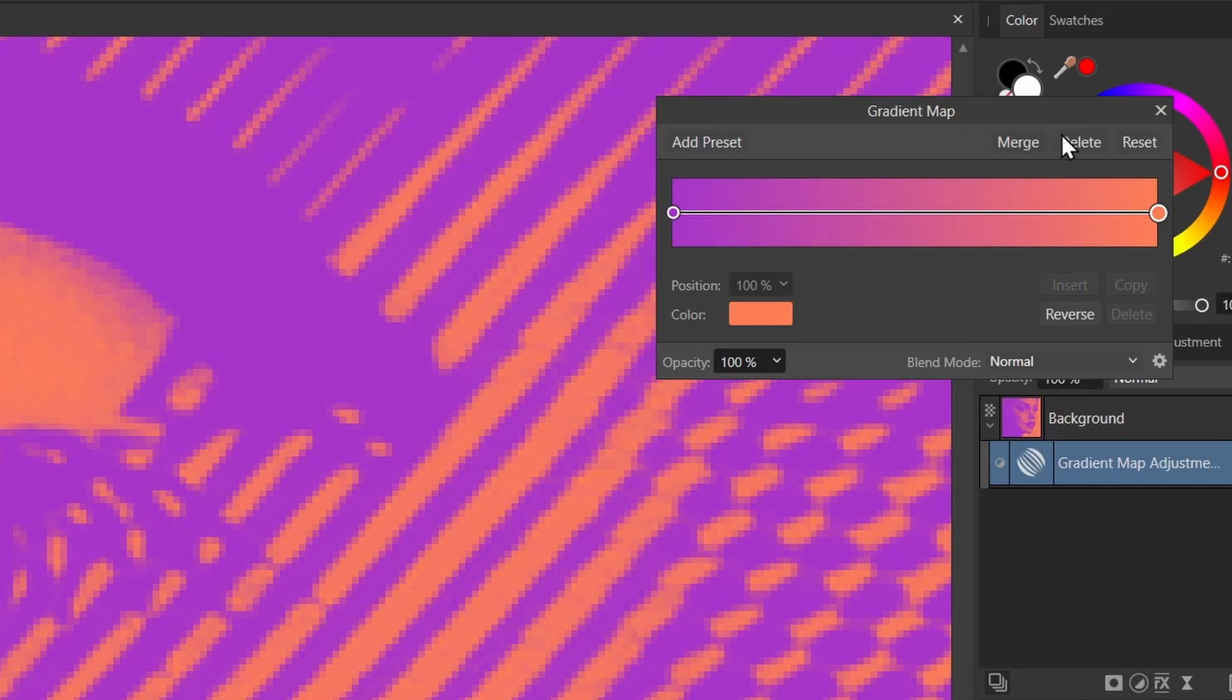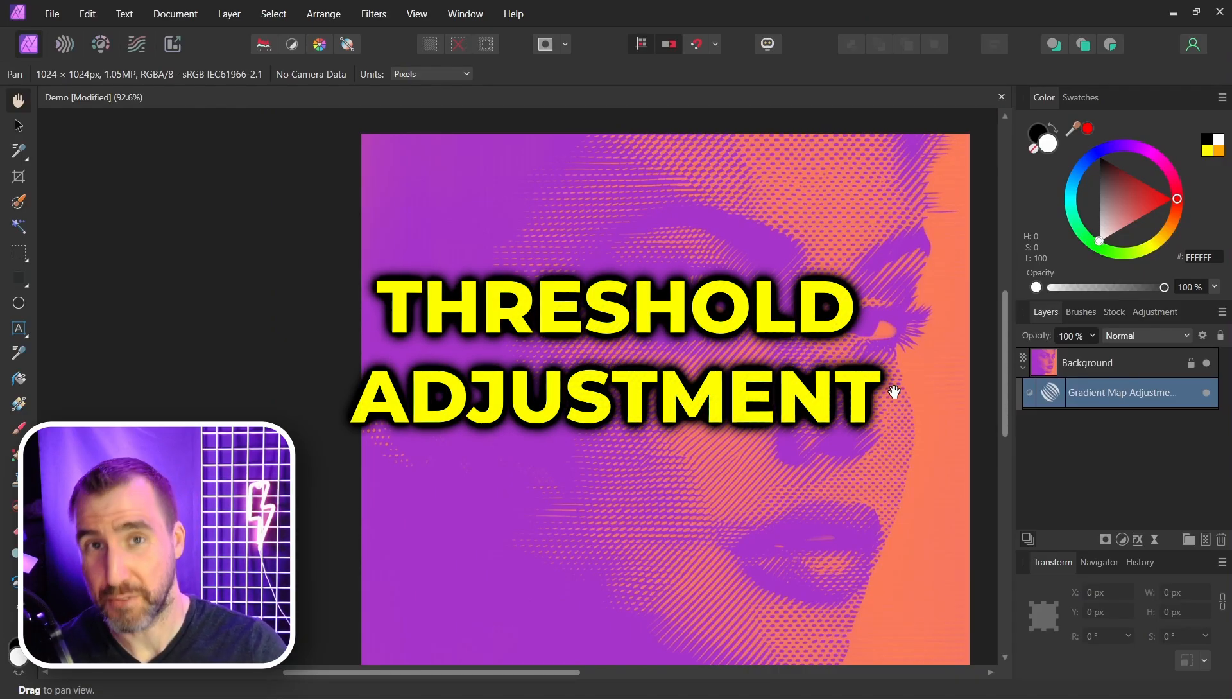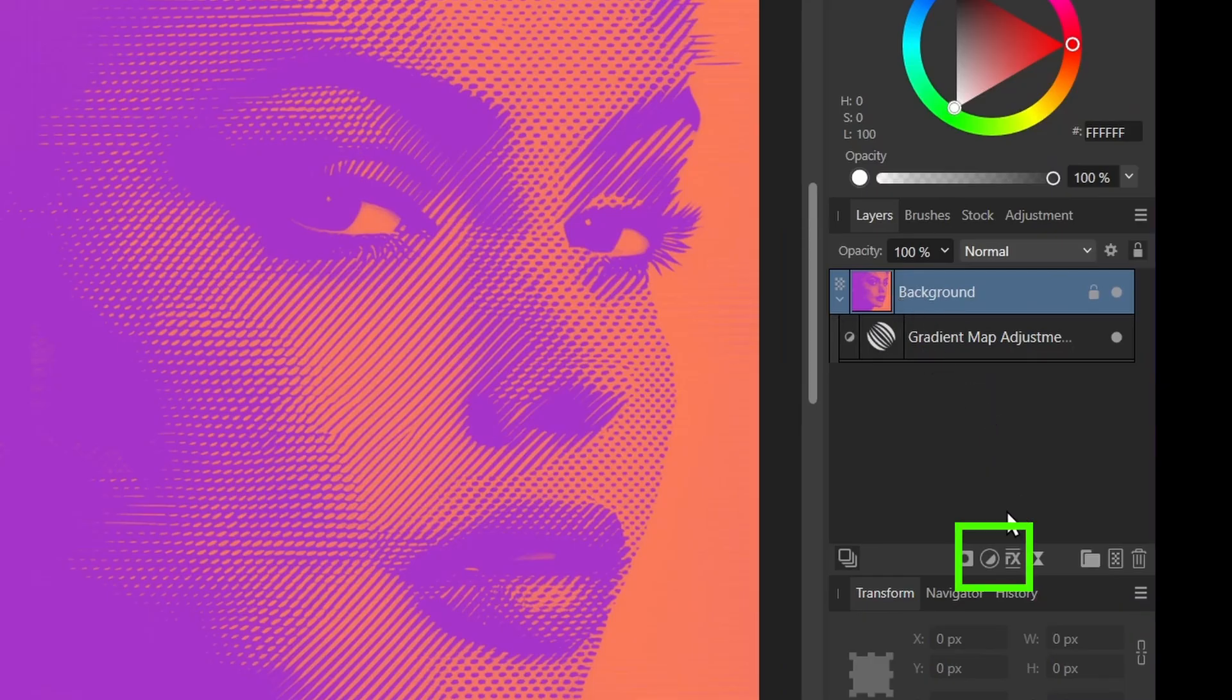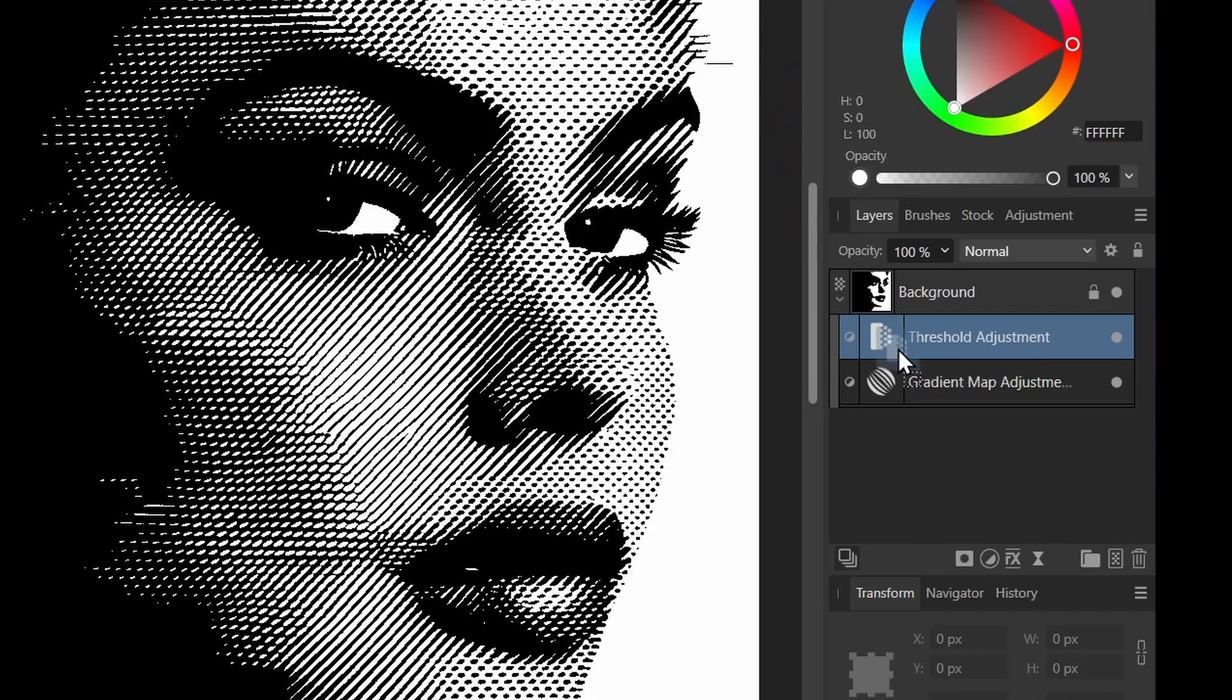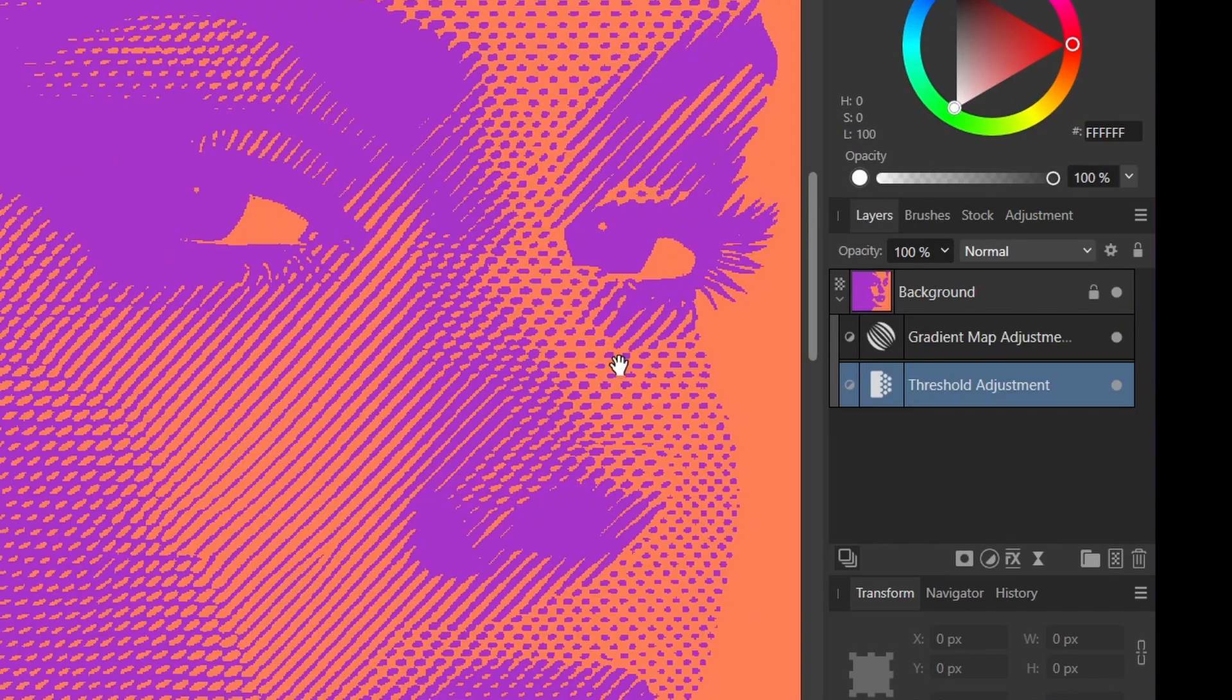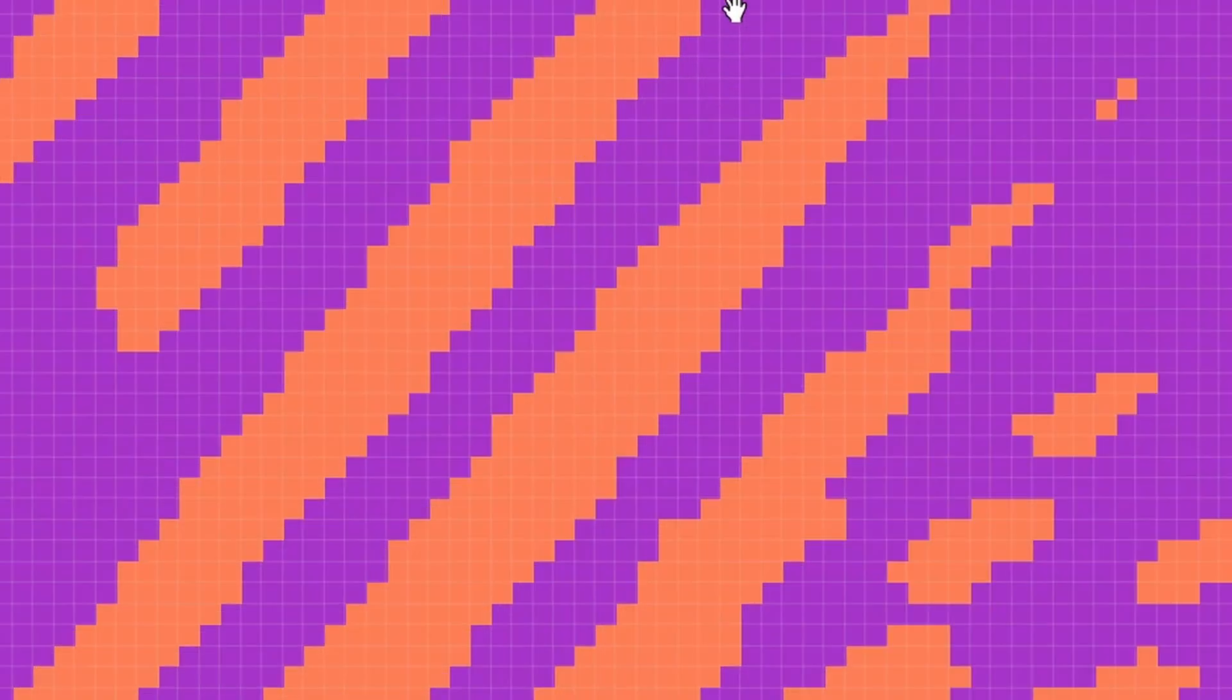If you did want it to be exactly two colors, you would need to add a threshold adjustment. So with the background selected, I can click adjustments and I can add threshold here. So I'll click threshold, I'll move it under the gradient map.